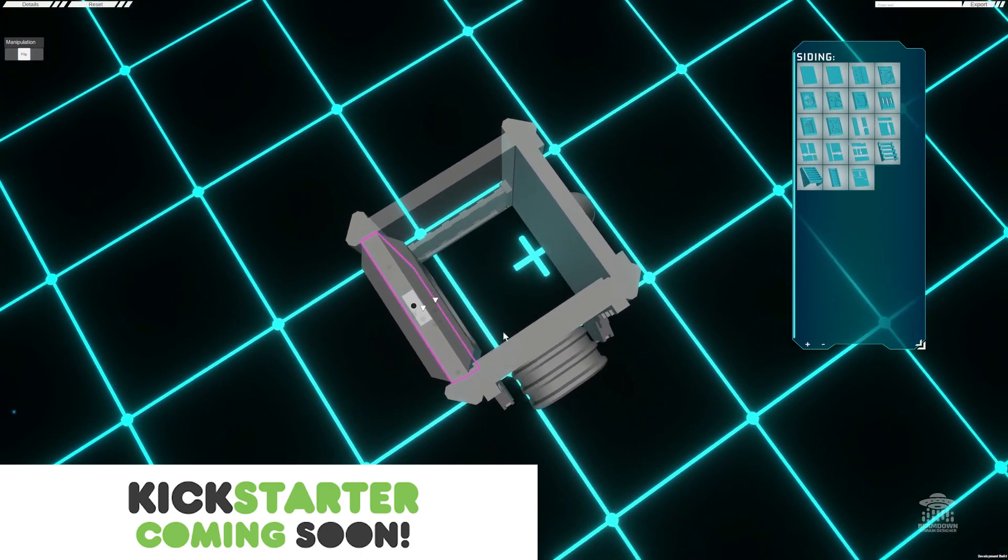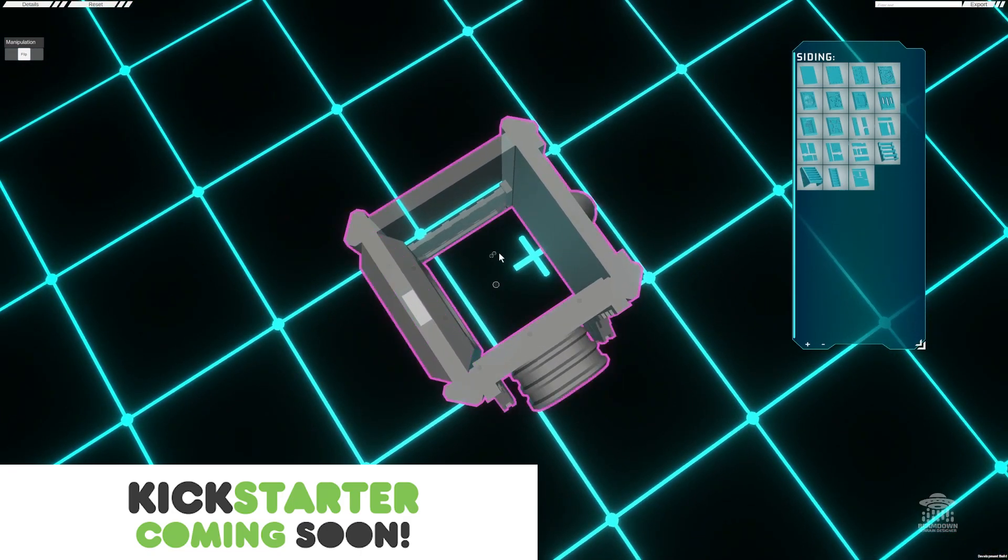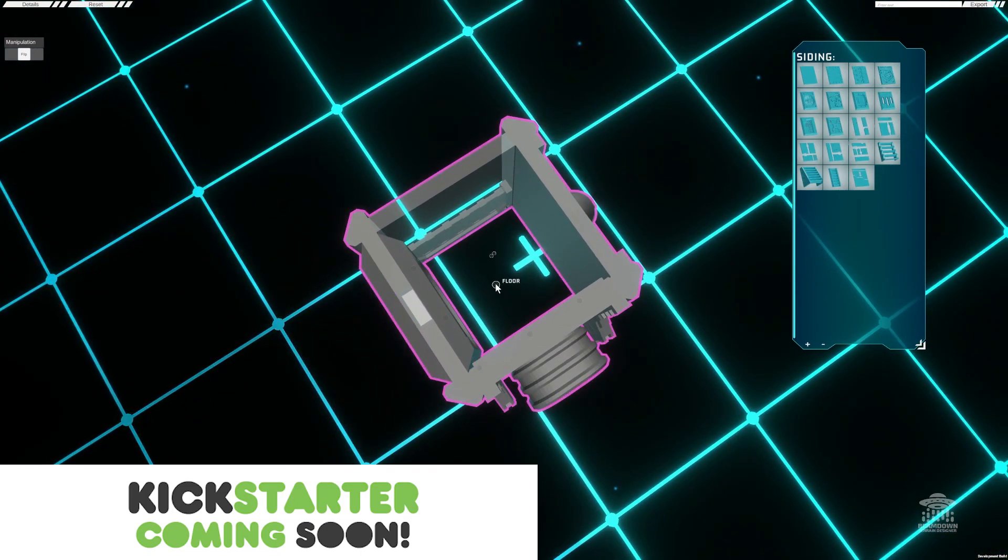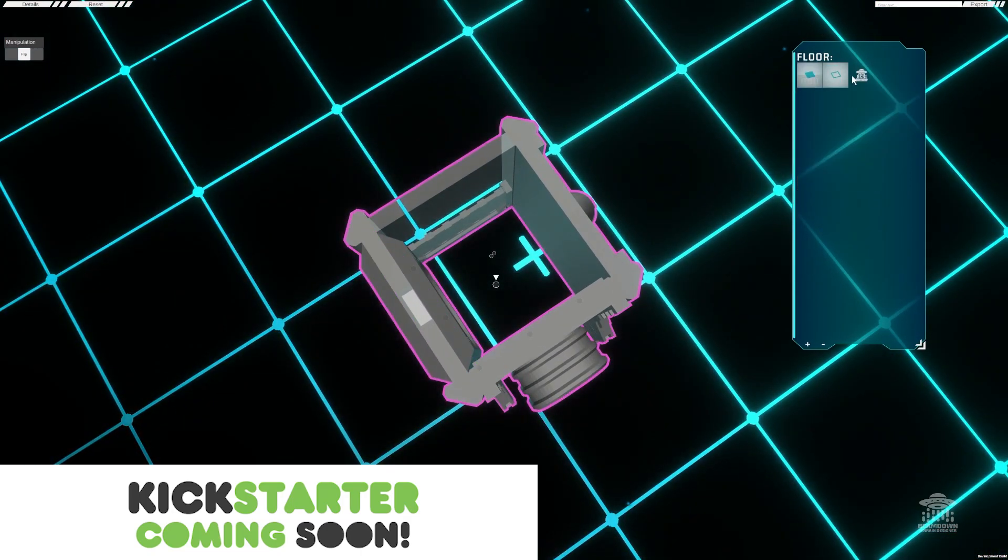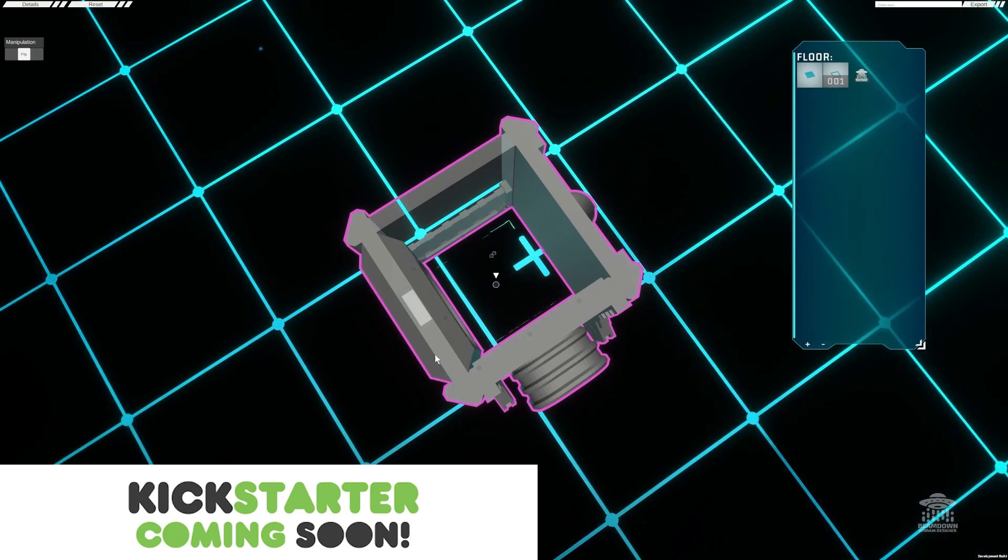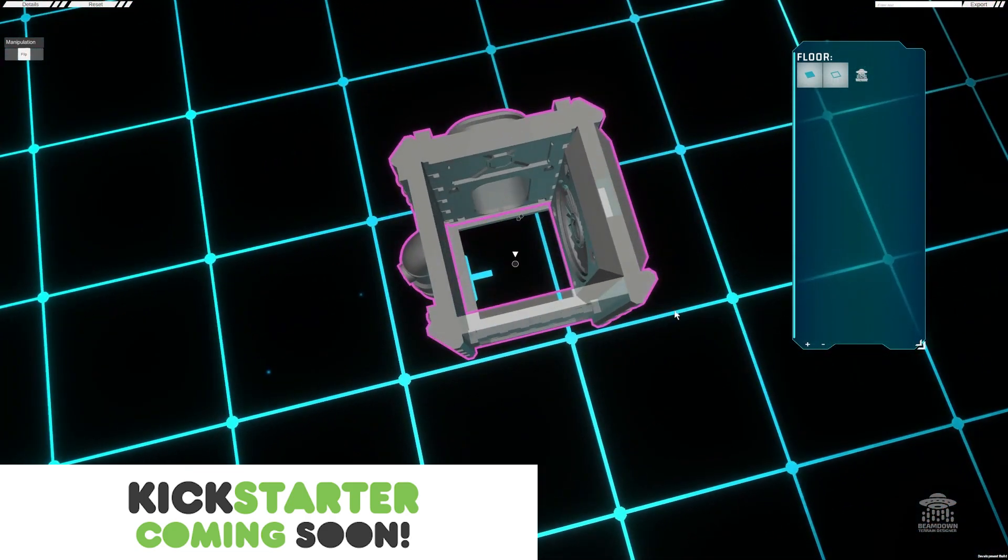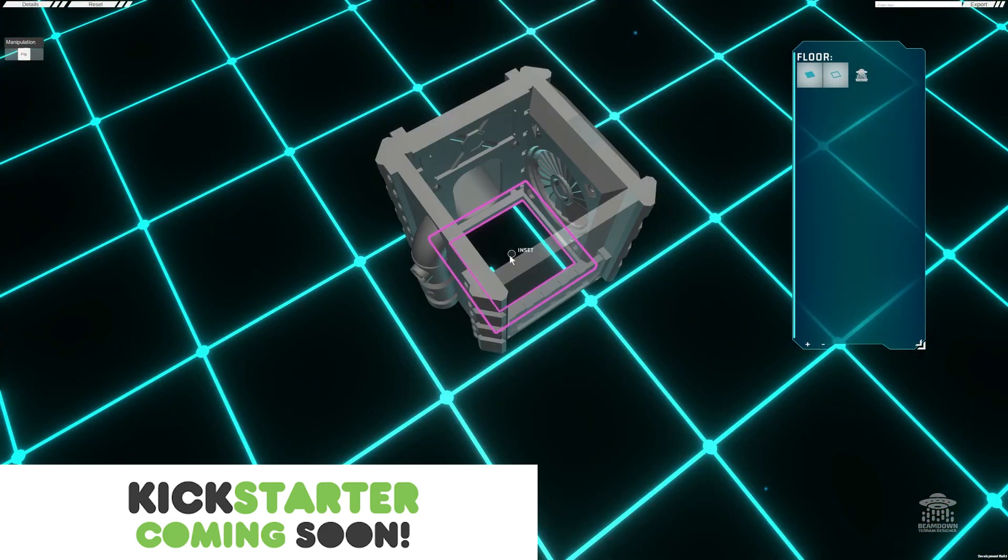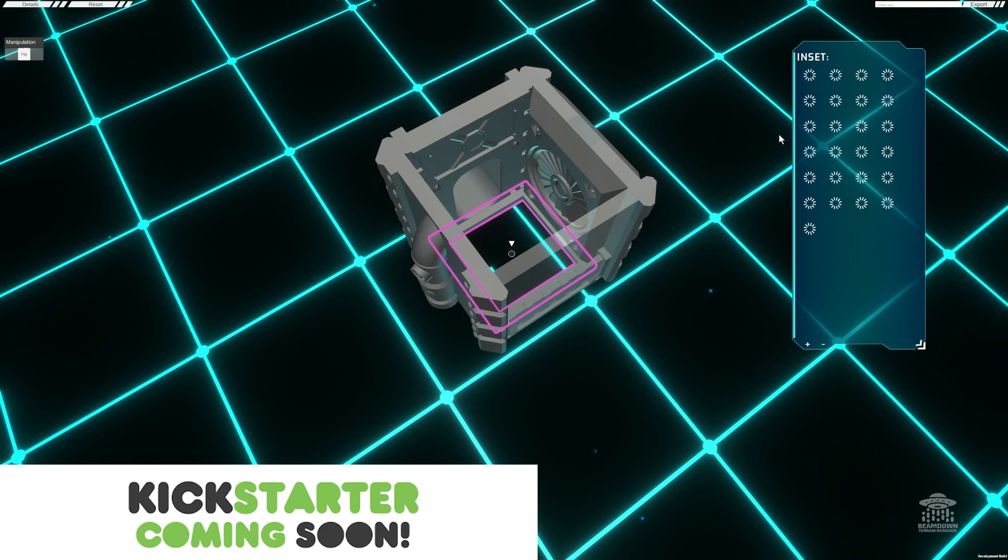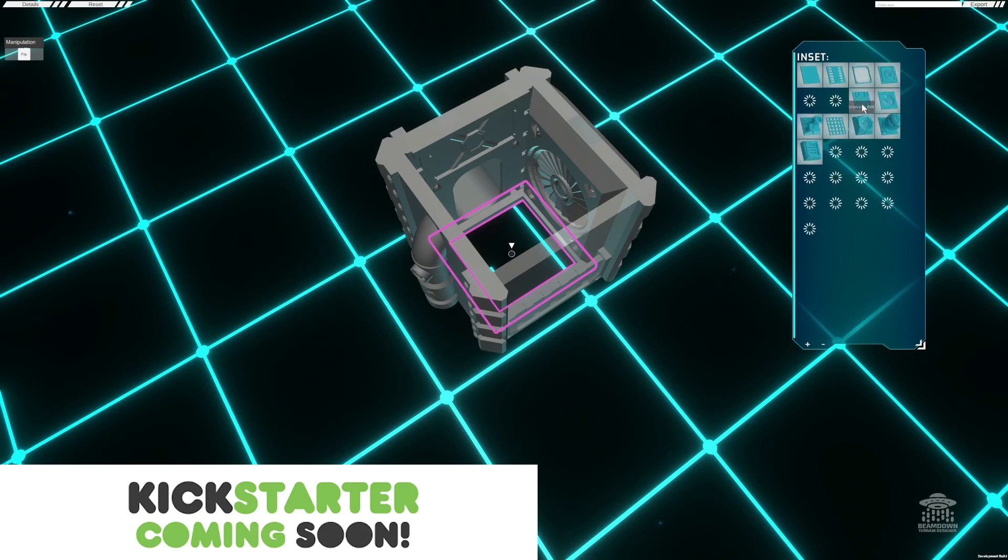If we look inside with the frame selected, you'll see a mount point for the floor. This allows us to either leave it blank, or by selecting it you can add an inset.